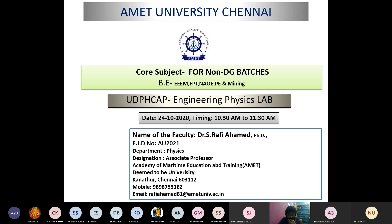Today we are going to see the physics laboratory. For this semester, you are having engineering physics — not engineering physics one and two, just engineering physics laboratory. This engineering physics laboratory is for non-DG courses, including Naval Architecture, offshore engineering, petroleum engineering, food processing technology, mining, mechanical, and triple marine. The subject code for engineering physics laboratory is UDPHCAP.